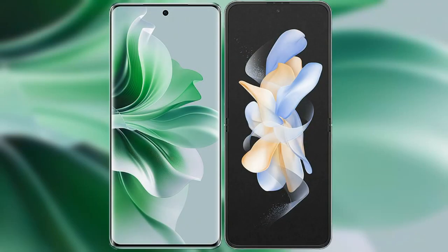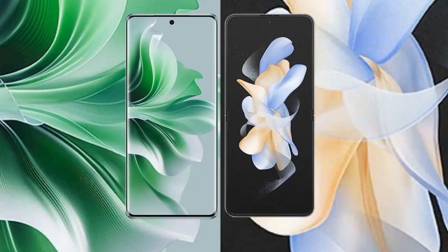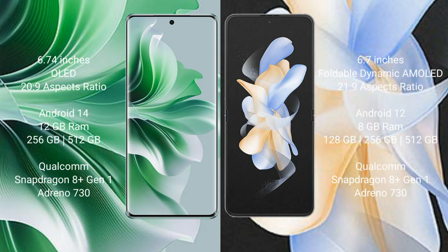I will compare the new Oppo Reno 11 Pro with Samsung Galaxy Z Flip 4. Oppo Reno 11 Pro comes with a 6.74-inch OLED display and aspect ratio 26:9. Samsung Galaxy Z Flip 4 comes with a 6.7-inch foldable dynamic AMOLED display and aspect ratio 26:9.